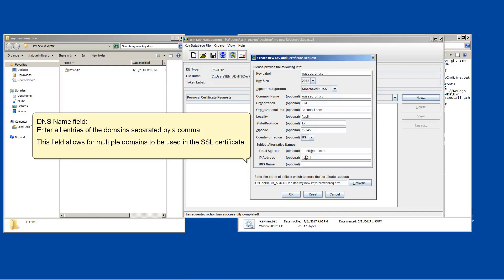DNS name field. Enter all entries of the domains separated by a comma. This field allows for multiple domains to be used in the SSL certificate.